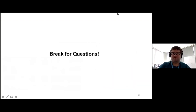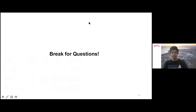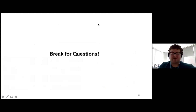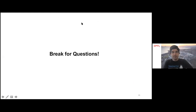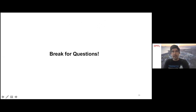That's where I'll break for questions. Thank you — I know I simplified a lot of those things, but I'm happy to answer questions. It looks like we don't have any questions yet, but we'll wait a minute or two.